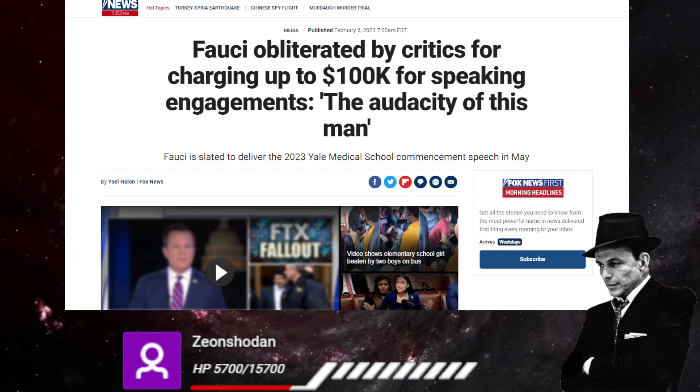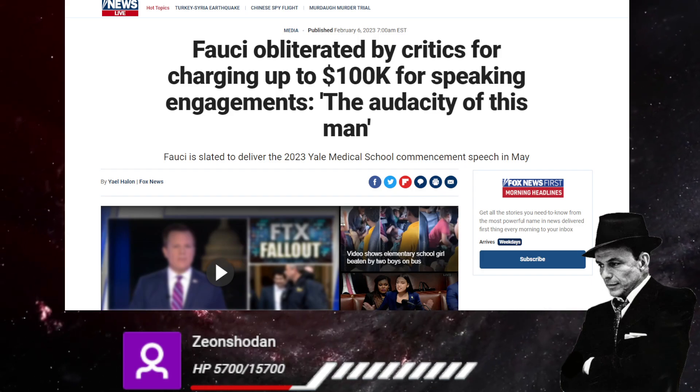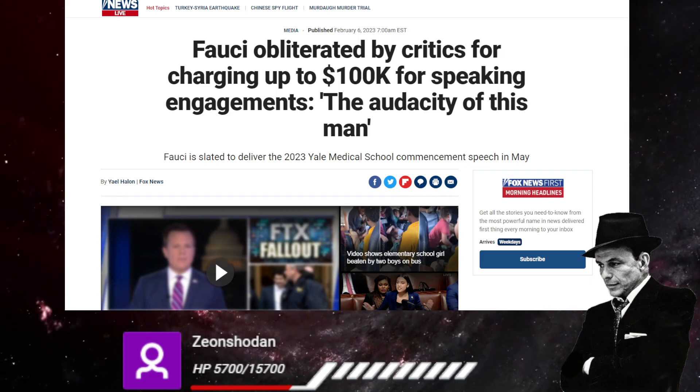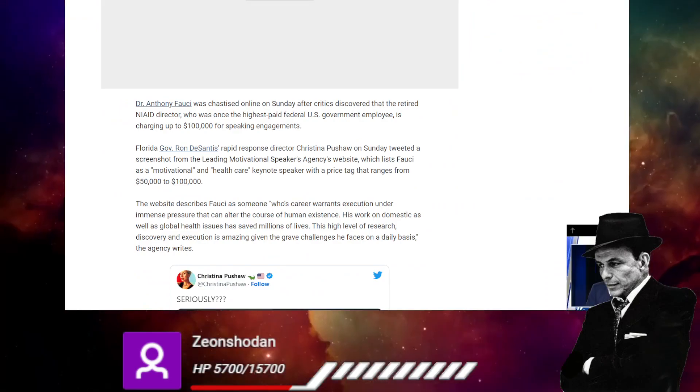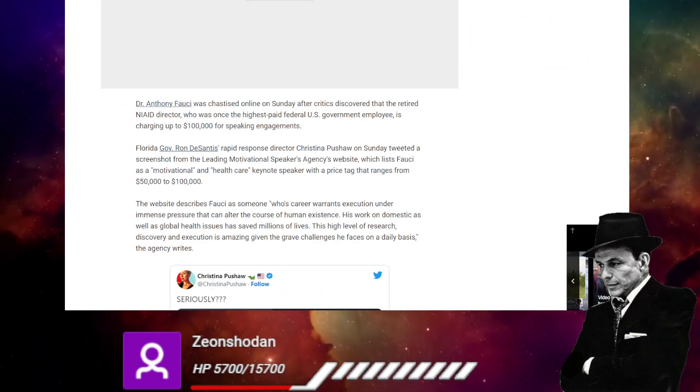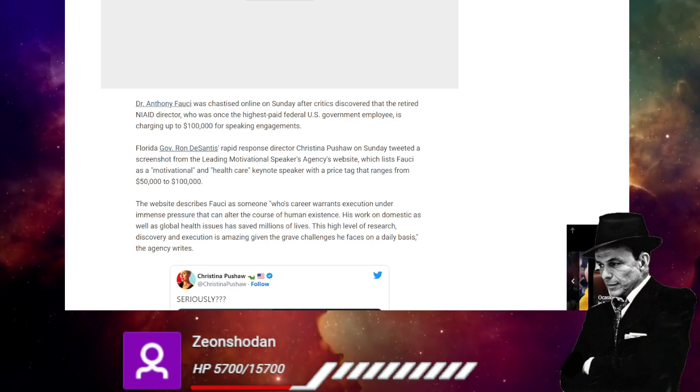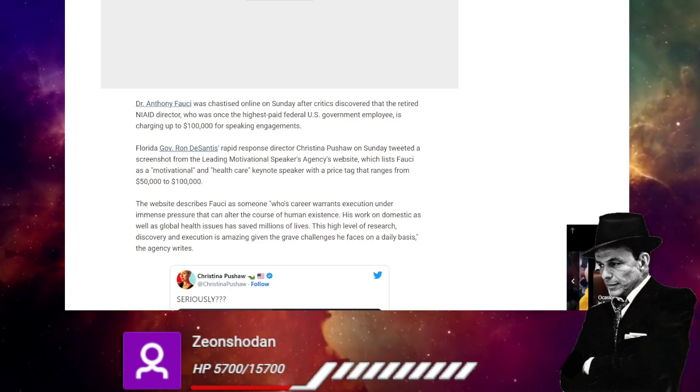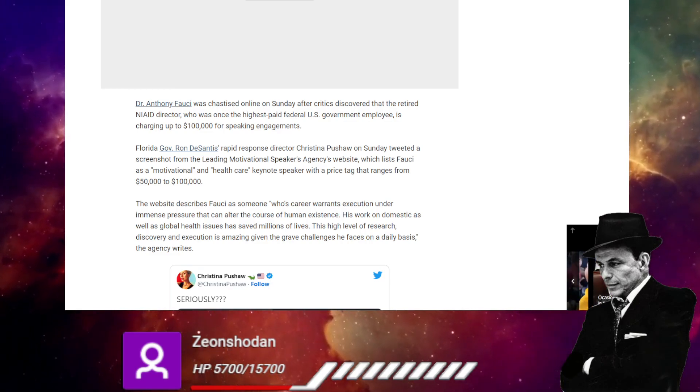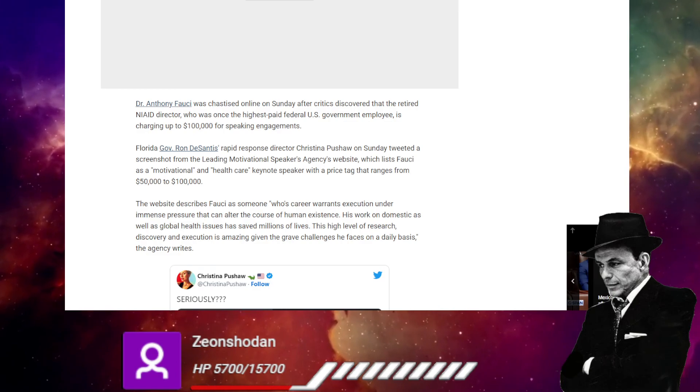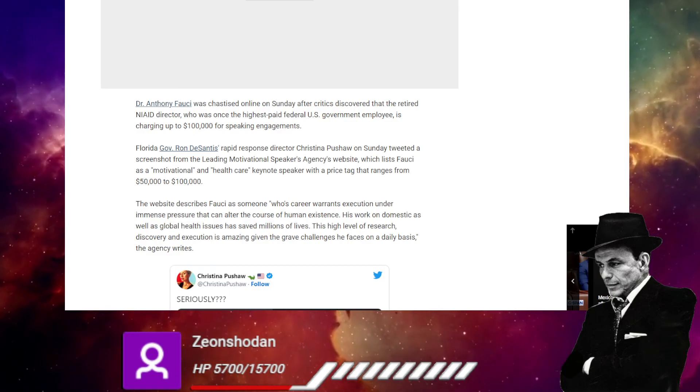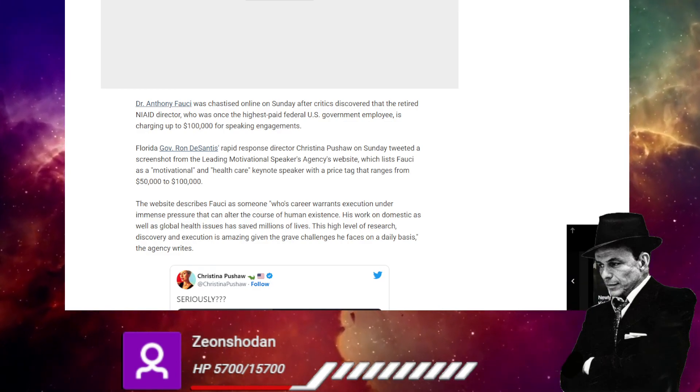Fauci is slated to deliver the 2023 Yale Medical School commencement speech in May. Dr. Anthony Fauci was chastised online Sunday after critics discovered that the retired NIAID director who was one of the highest...